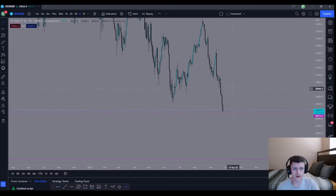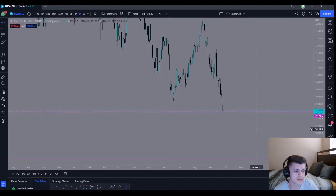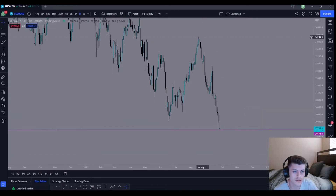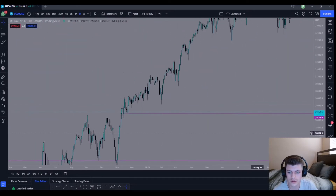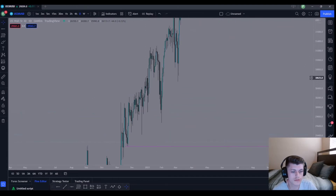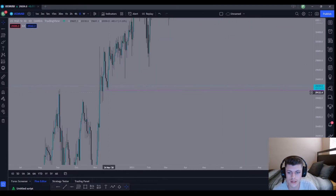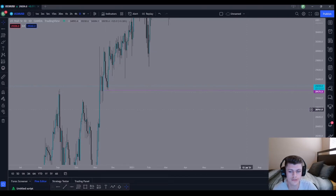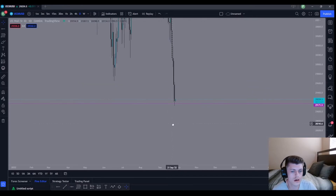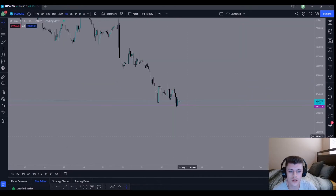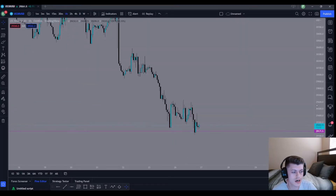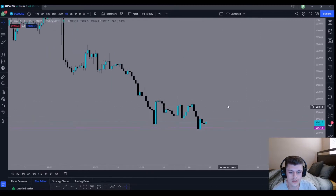Starting on the daily time frame — we always look at the daily time frame to find the bias of the market. As you can see, we're in a huge downtrend. So initially, the closest demand level for the morning was right here around 29,170. Let's go down to the one-hour time frame leading up to the trade that I took.